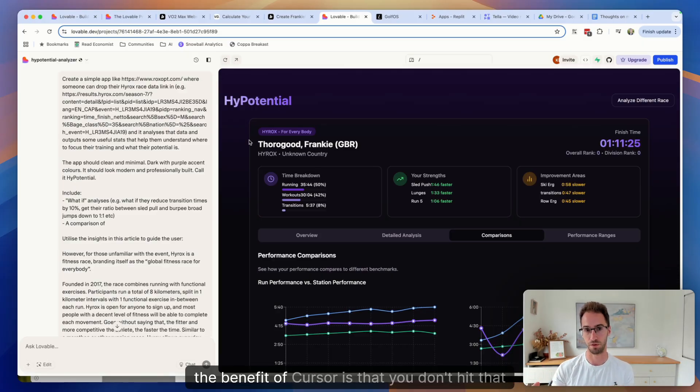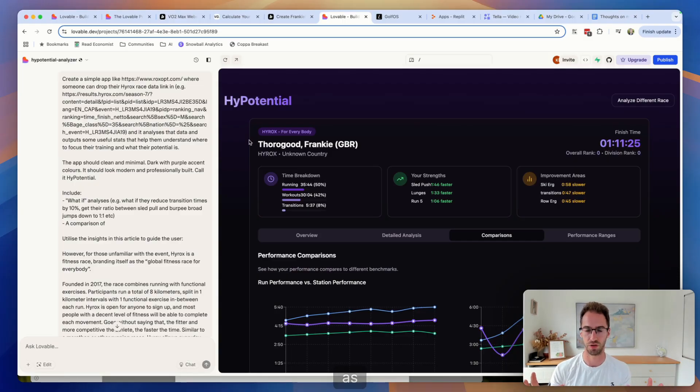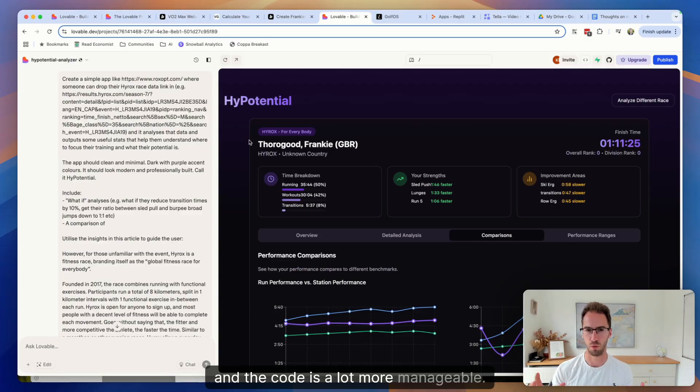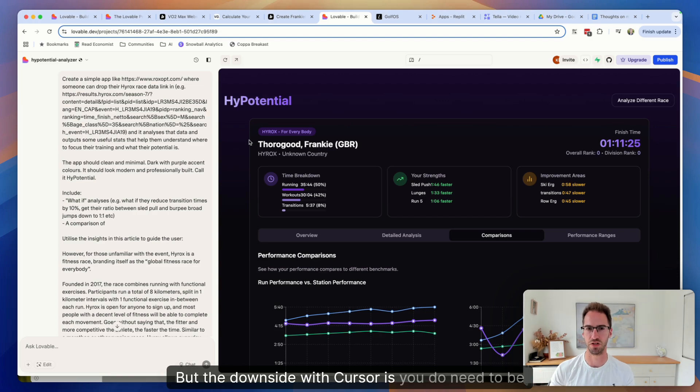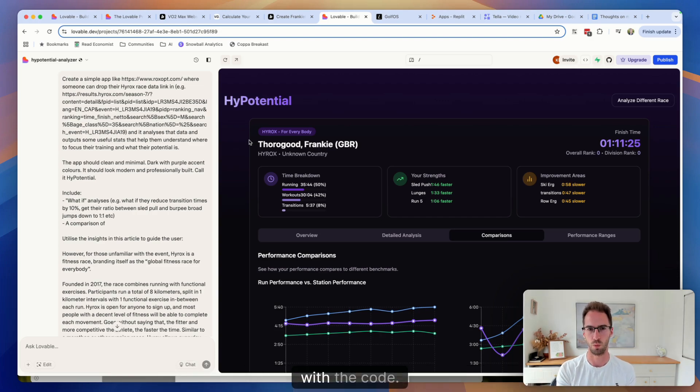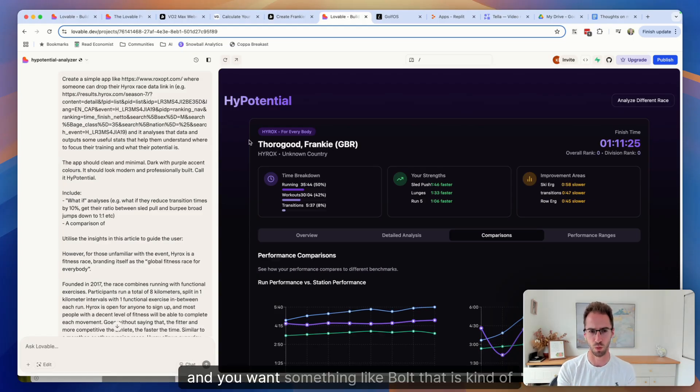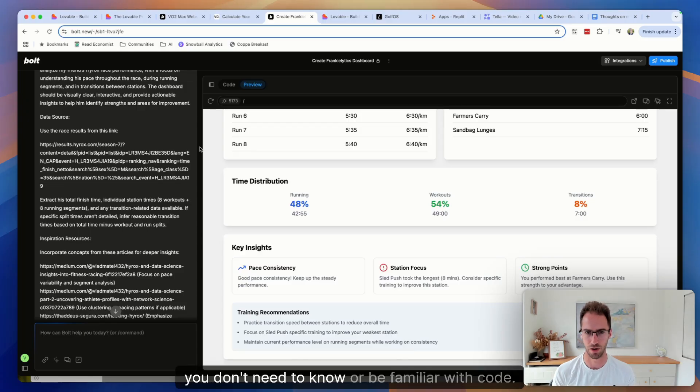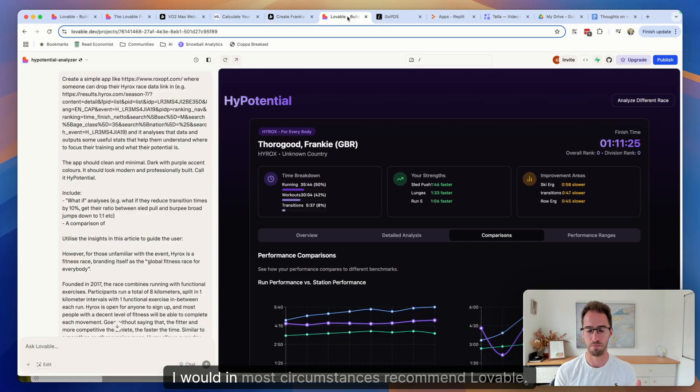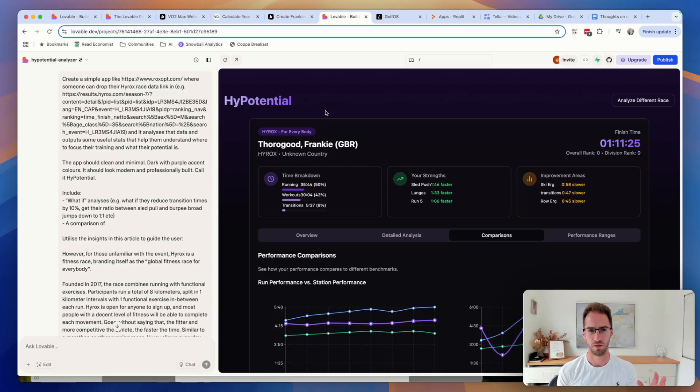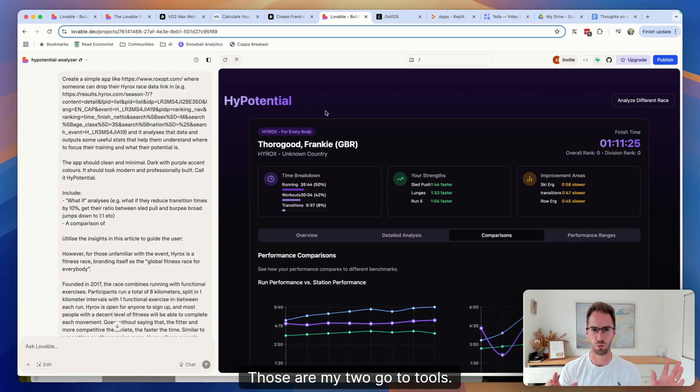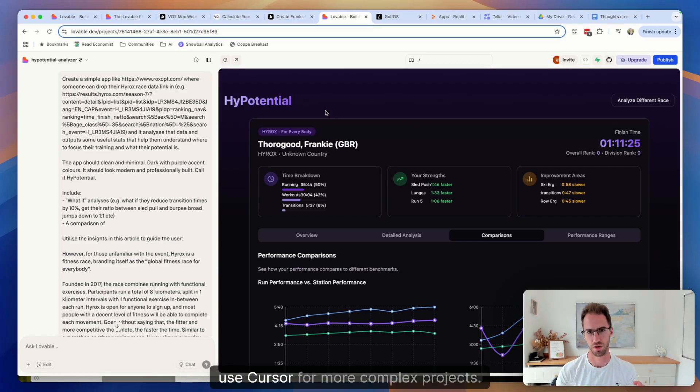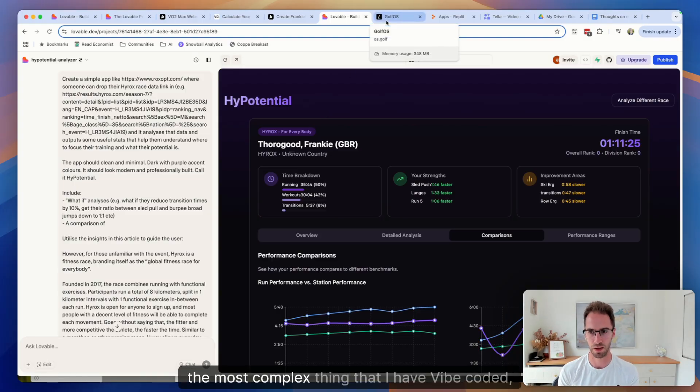And the code is a lot more manageable. But the downside with Cursor is you do need to be a little bit more comfortable with the code. If you're a beginner and you want something like Bolt that is kind of very intuitive, you don't need to know or be familiar with code, I would in most circumstances recommend Lovable. Those are my two go-to tools. I use Lovable for quite a few things and then I use Cursor for more complex projects.